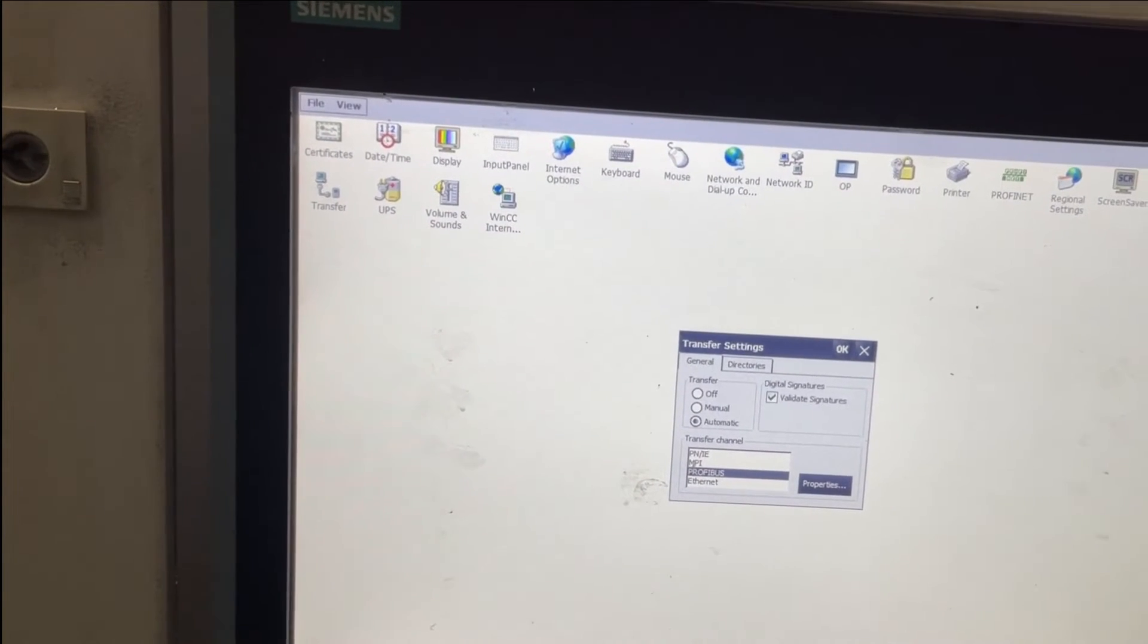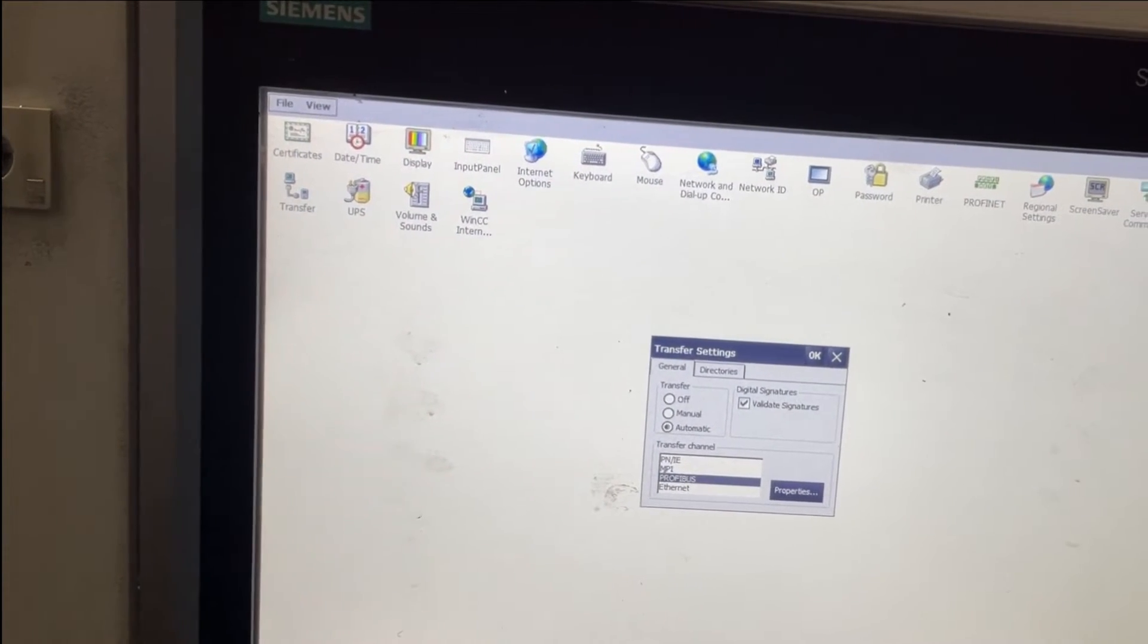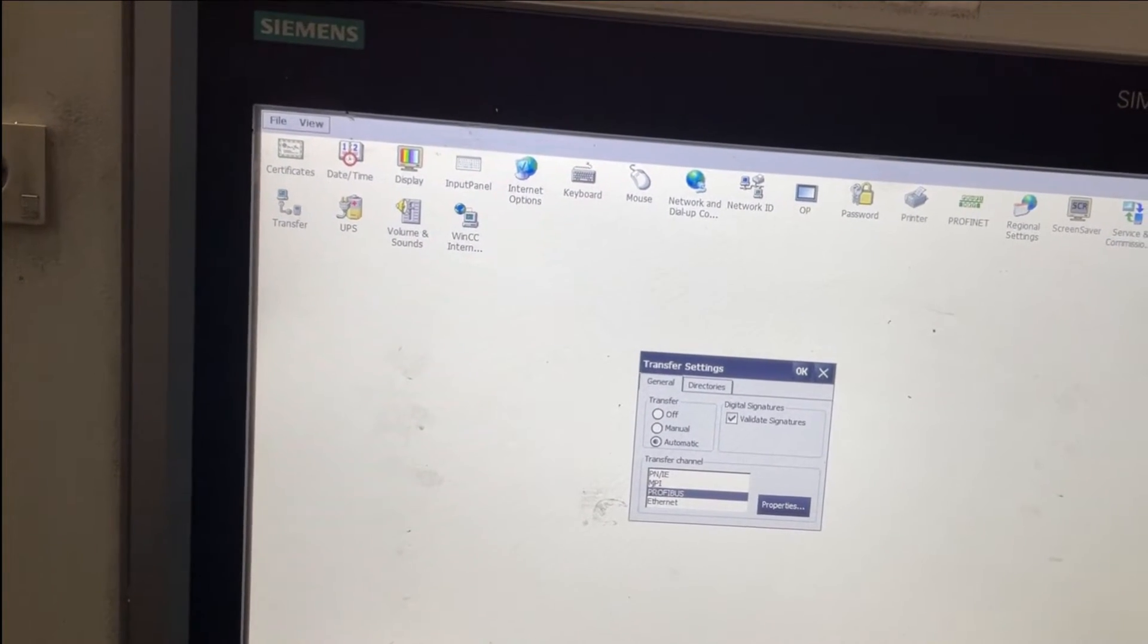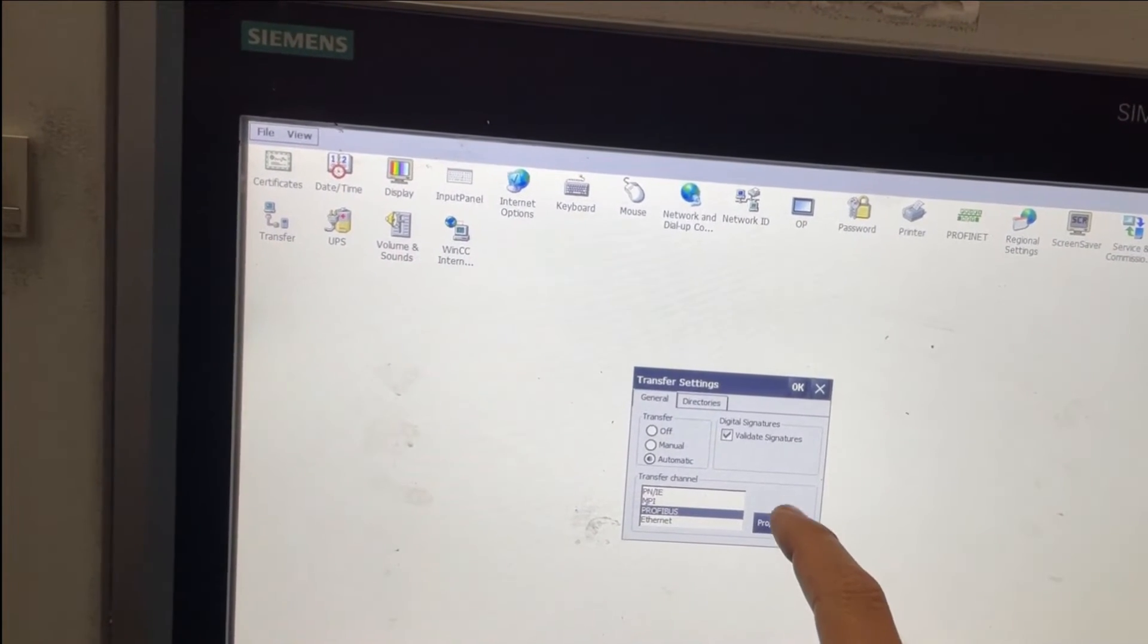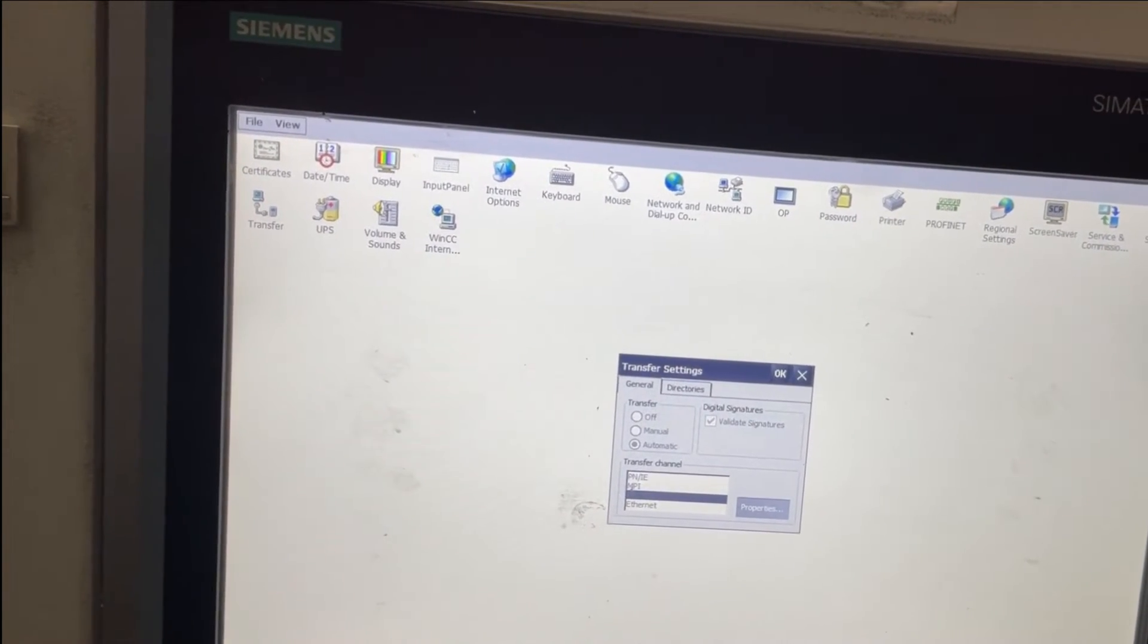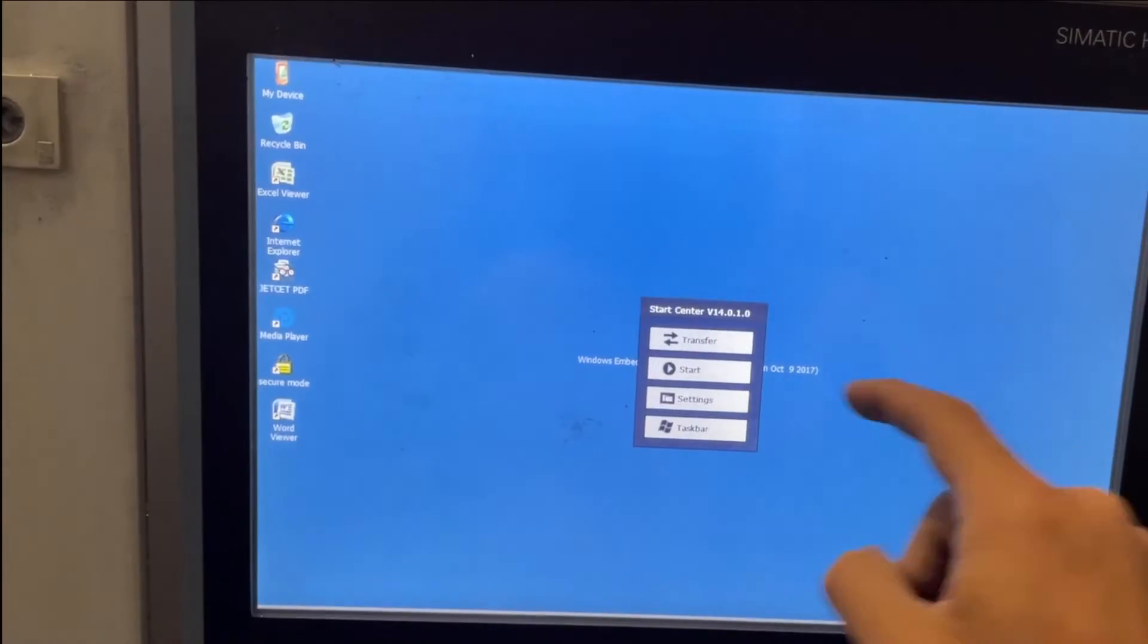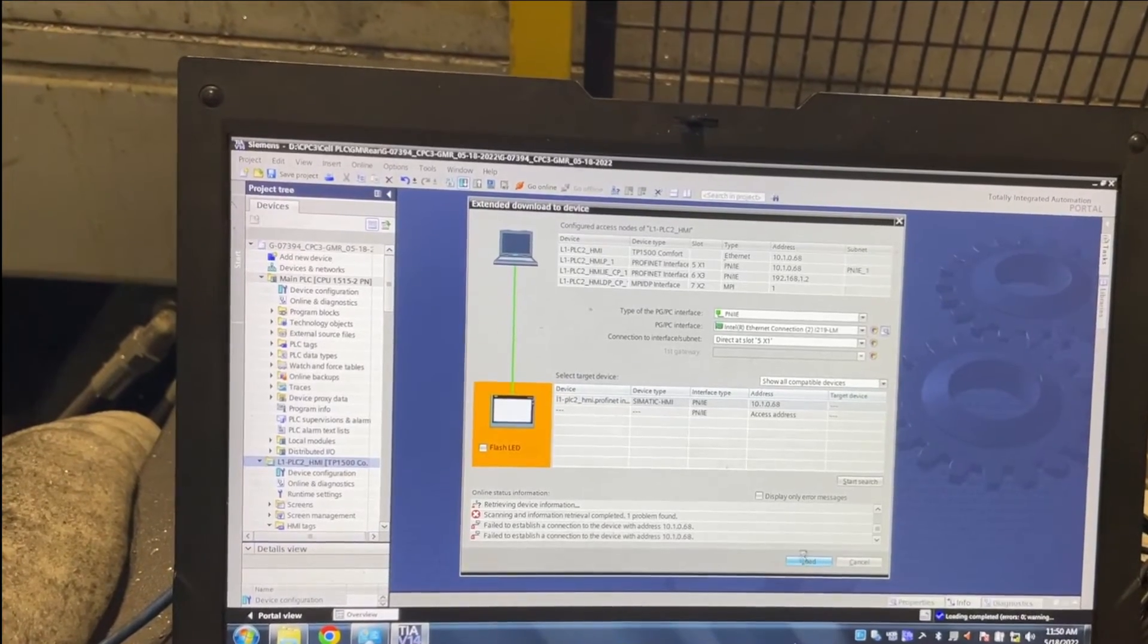I will choose Profibus, and now I'm going to acknowledge it, press OK, and then I will put the HMI on transfer again. Now if I go to my laptop and try to download, you will see that it's working.